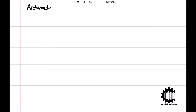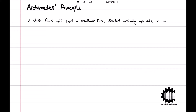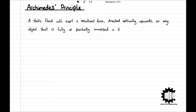Welcome everyone to this video by Learn Civil Engineering, where we will be learning about Archimedes' Principle and its derivation. A static fluid will exert a resultant force directed vertically upwards on any object that is fully or partly immersed in it. This upwards force is known as buoyancy and is calculated using Archimedes' Principle.